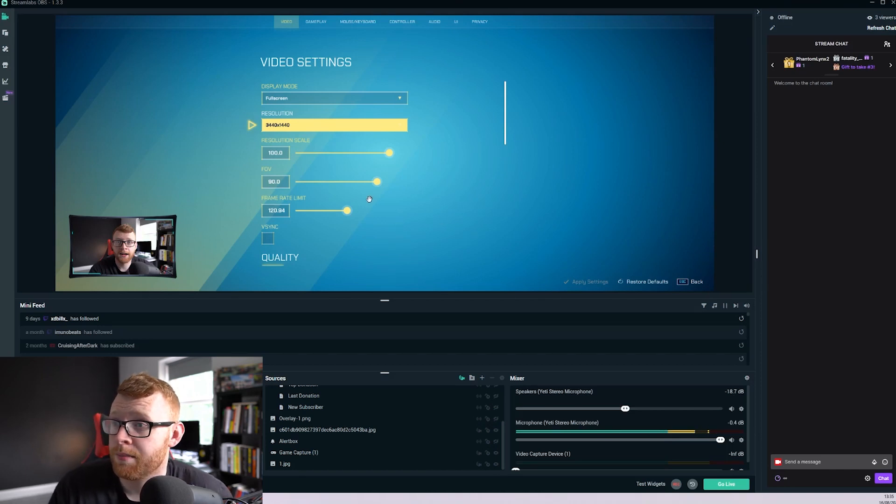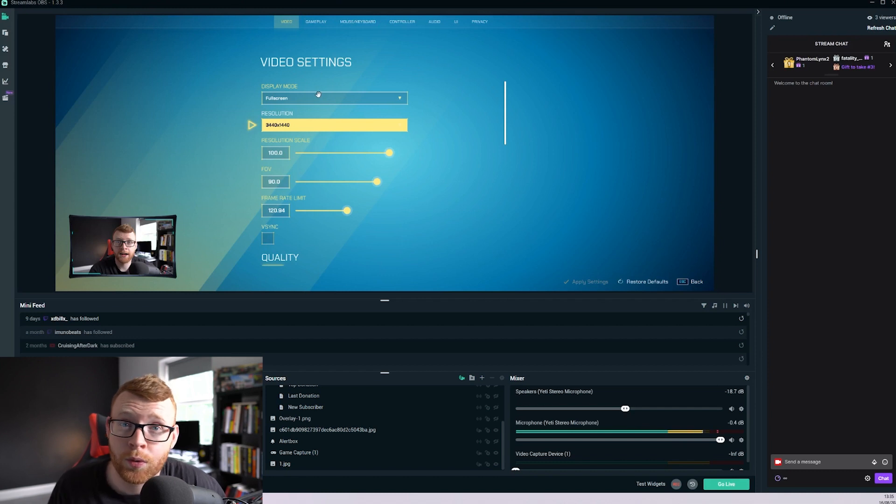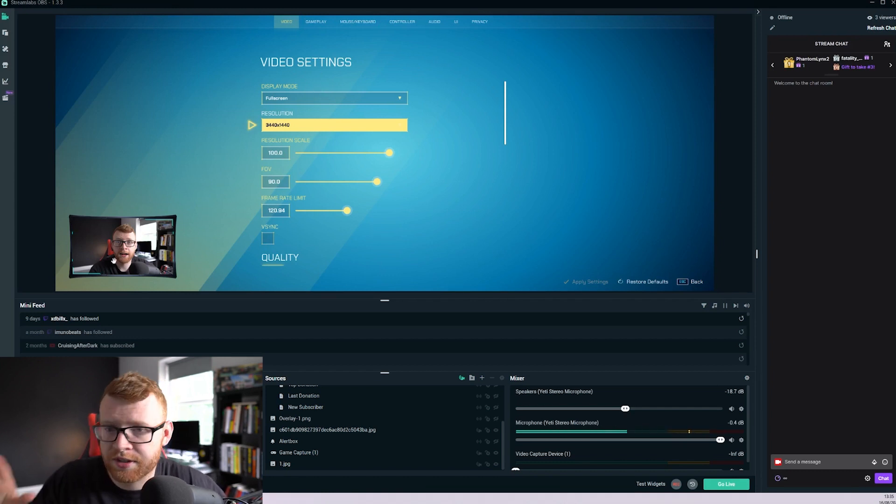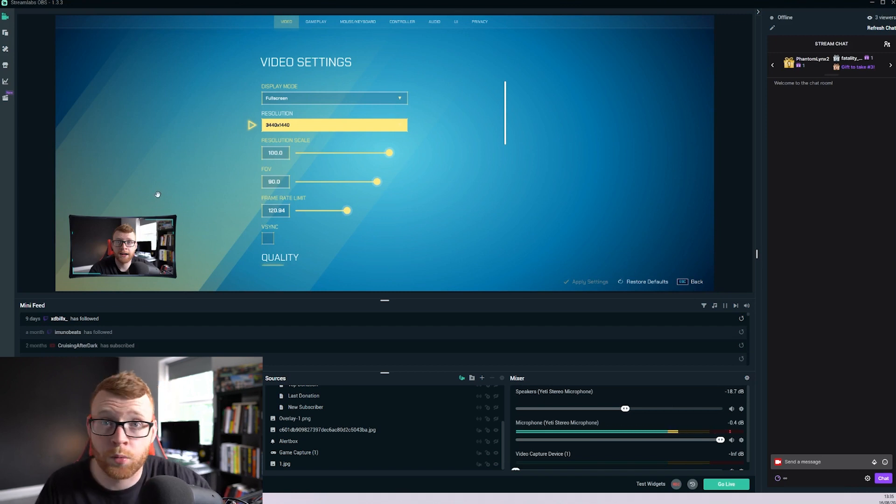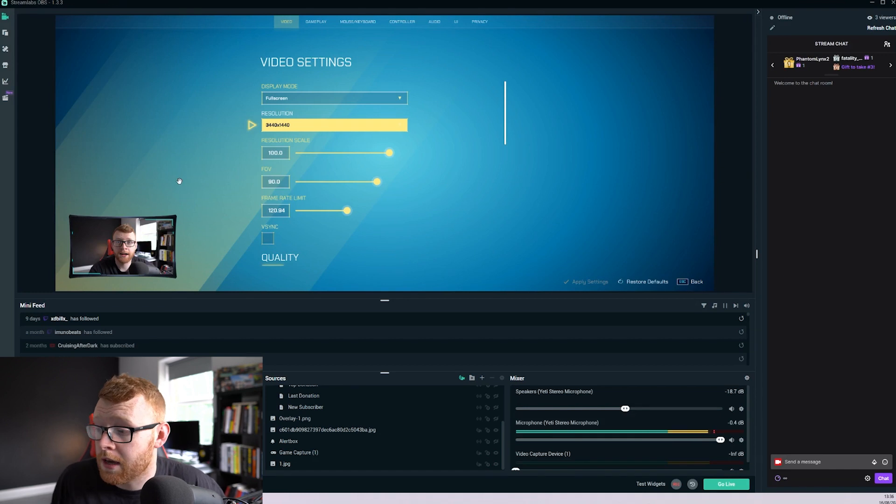So you can see here inside my Streamlabs I just have my game inside my scene and you can see it's in that 21x9 aspect ratio. Down here we've got my camera, so you can set it up to look nice within that aspect ratio and just put your camera where it's not covering any important parts of the game.